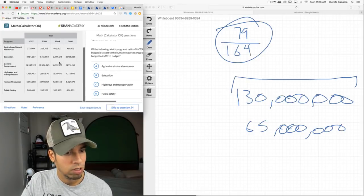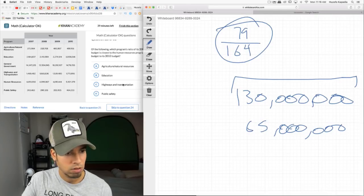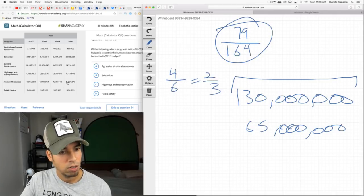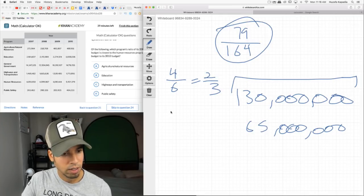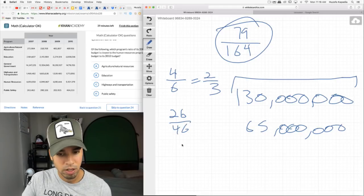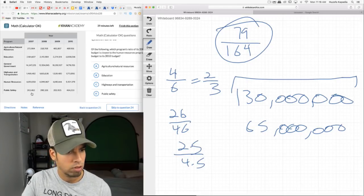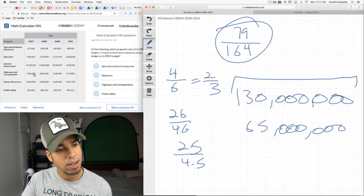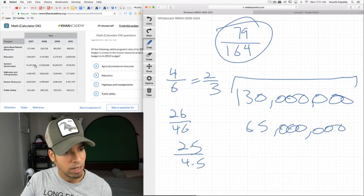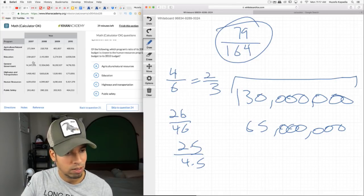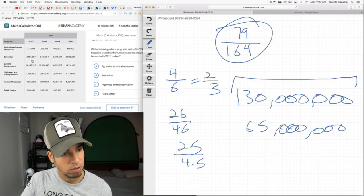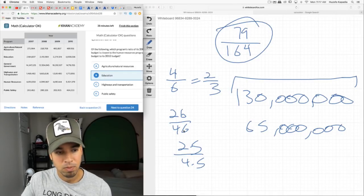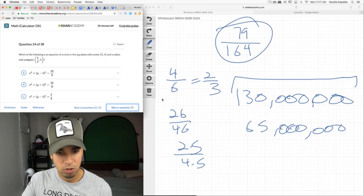Which program's ratio of 2007 to 2010 budget is closest to human resources? Human resources is about 4 million to 6 million — roughly a 2:3 ratio or two-thirds. Looking at the other programs: education looks like about 2.1 to 3, which is basically two-thirds. I'll go with education. I'll verify when I review.